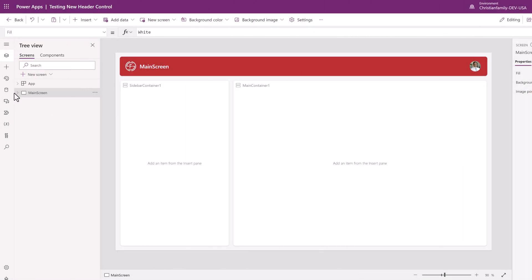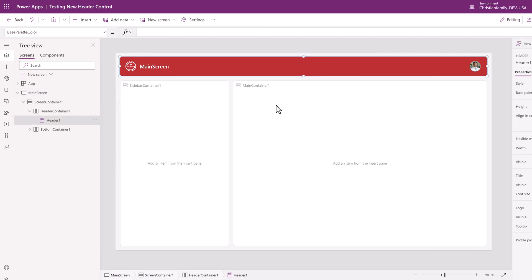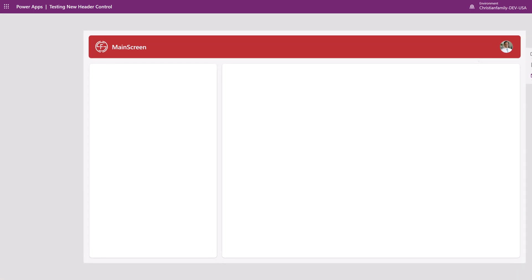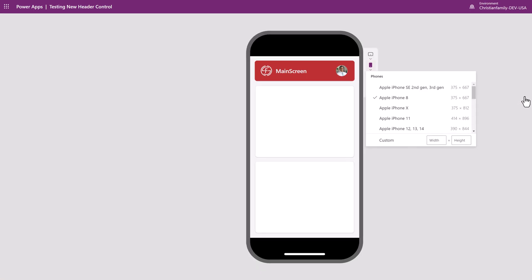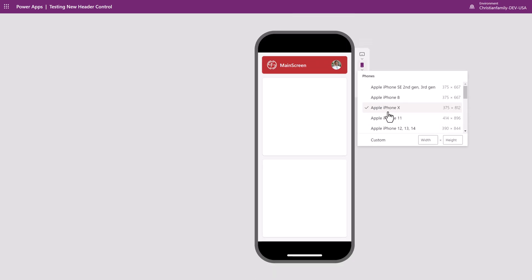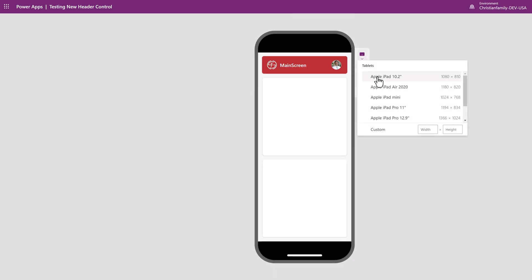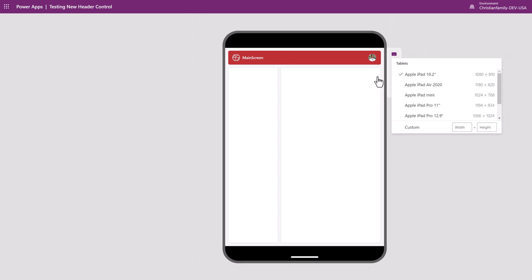Here is what the finished product of the header control looks like, and out of the box it is responsive. If I go and do a preview and show you how it works inside any one of the smartphones, it works — even in the different smartphone versions the responsiveness kicks in. And if you switch it over to a tablet, voila, the responsiveness is there.